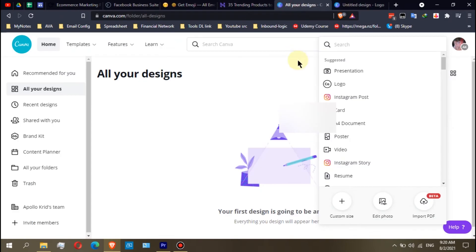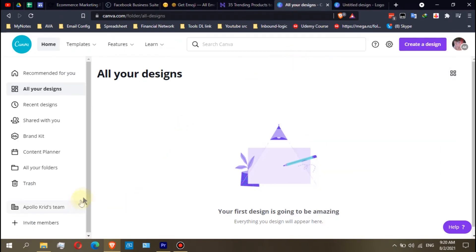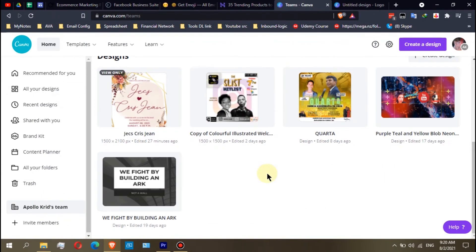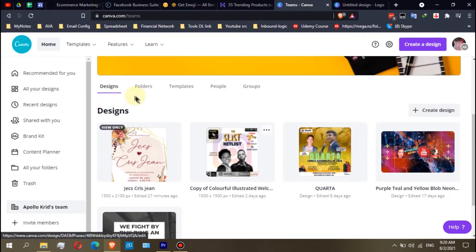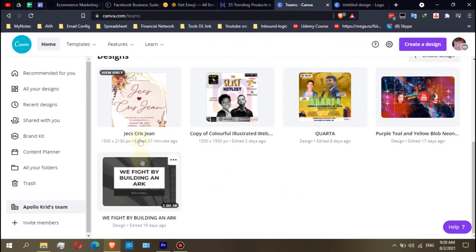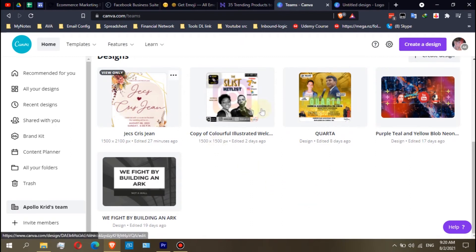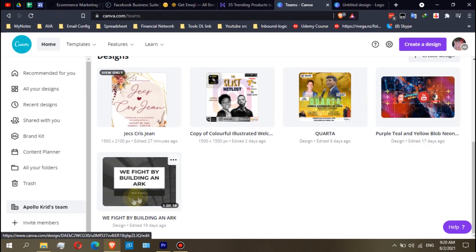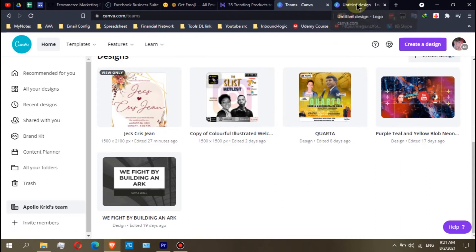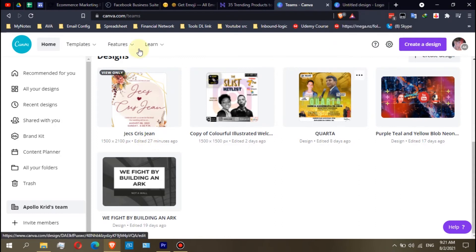Let's go back here. I will go here to the Apollo Creed's team. If you see here in the designs, there are some designs here that are visible. Other members can view or maybe edit them depending on what settings you set on your designs. I already set my design to view, right?